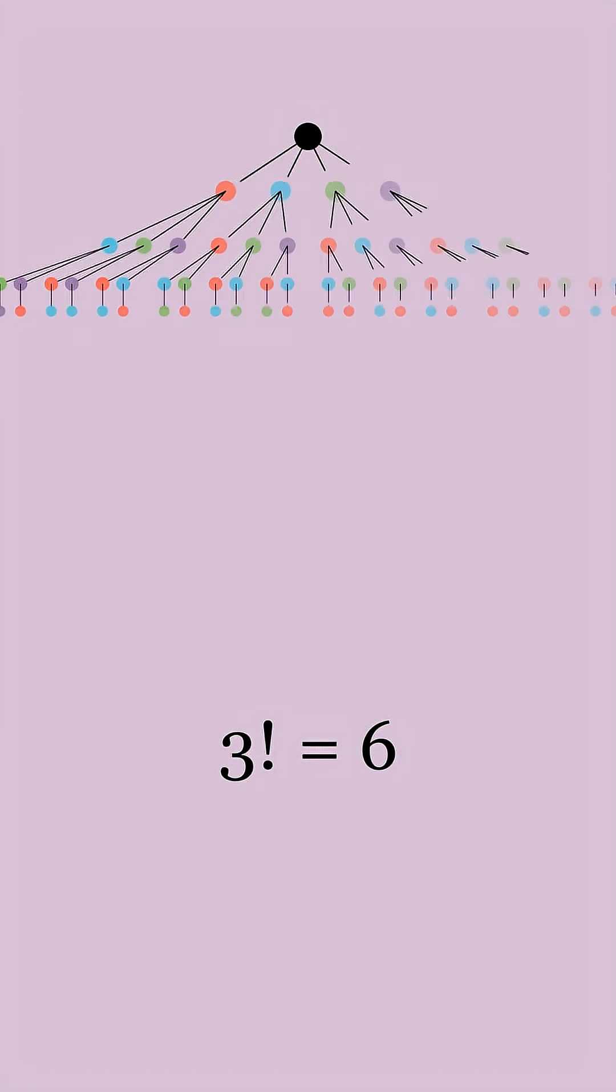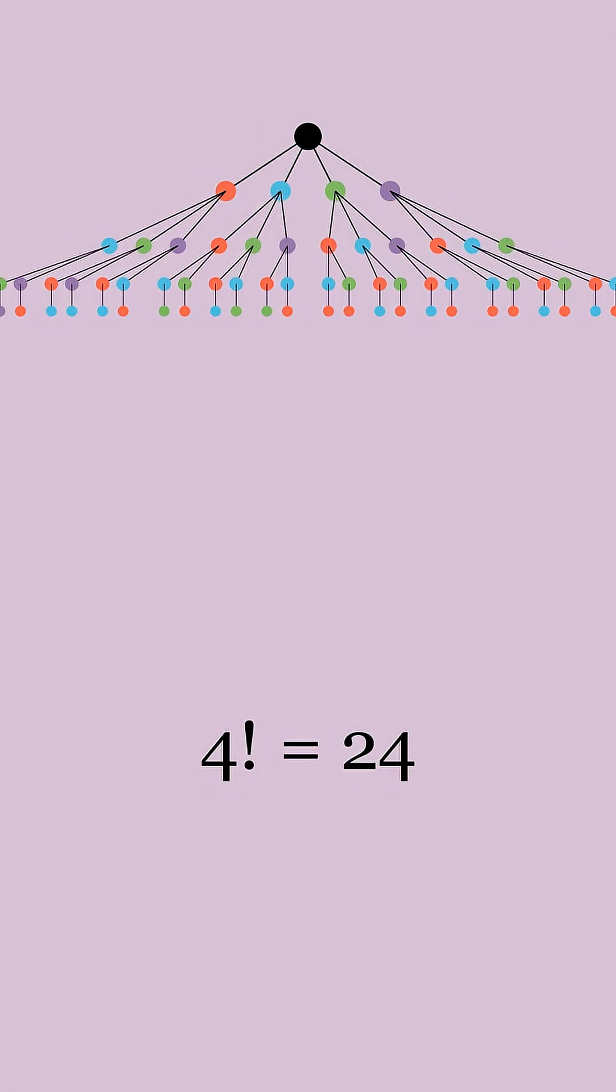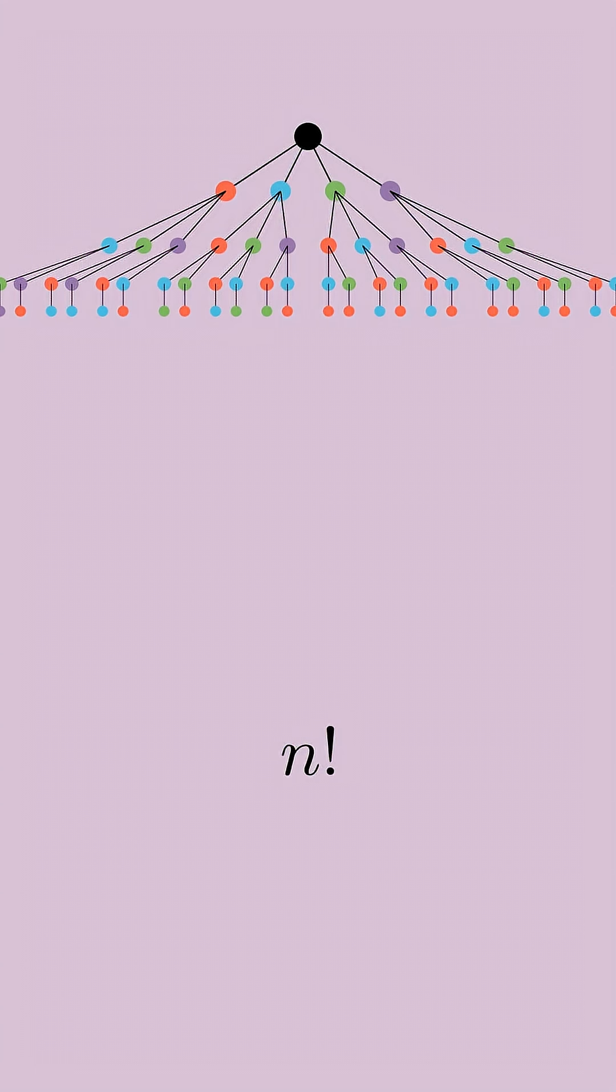You can do the same process for four balls in four boxes and get four factorial combinations, which is 24. In fact, you can do this for any number n and get n factorial combinations.